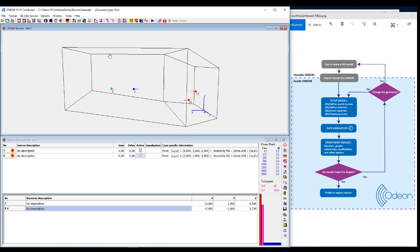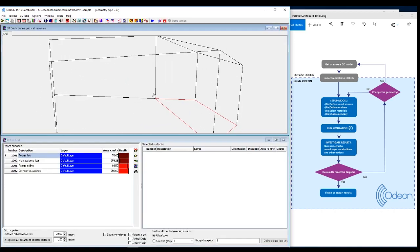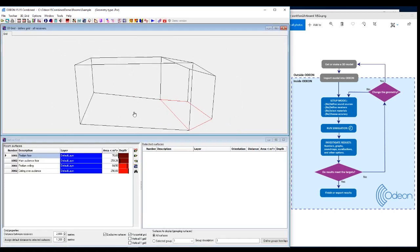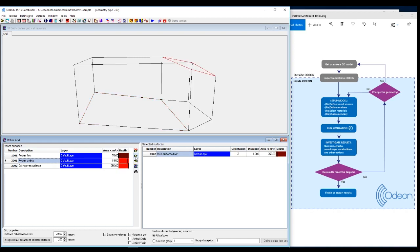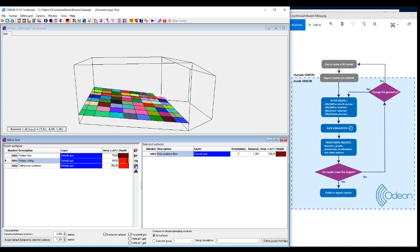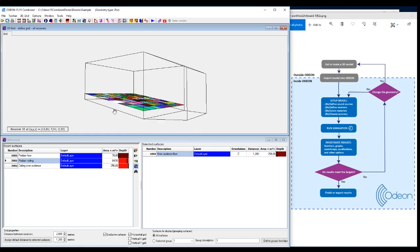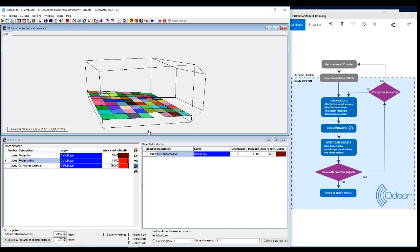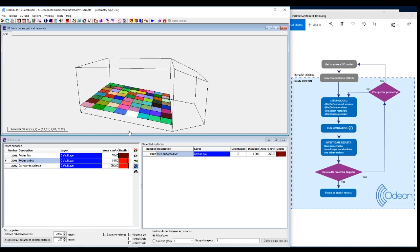There's another option in some of the editions for receivers, beside these point receivers. Then you can define a grid, which is where you choose a surface. And you can see the surface is outlined with red here. I'll just take this main audience floor. And then you can see Show Grid.